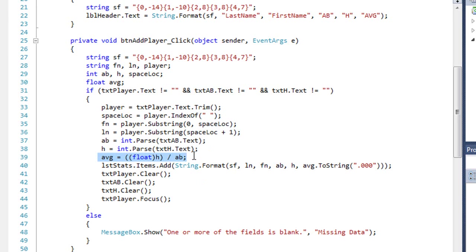I'm going to calculate h divided by ab. And I cast h as a floating value because these are both integers. I don't want integer division in C-sharp. I want it to be a decimal value or a floating value. And that will force it to do that.